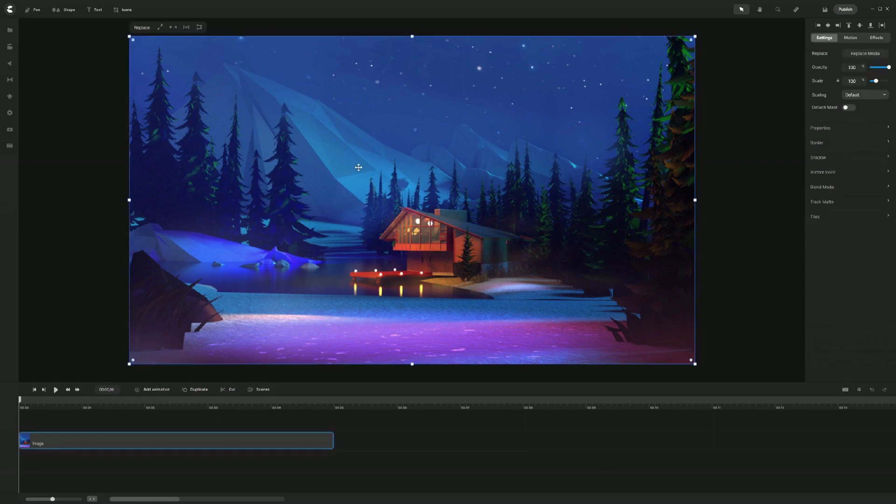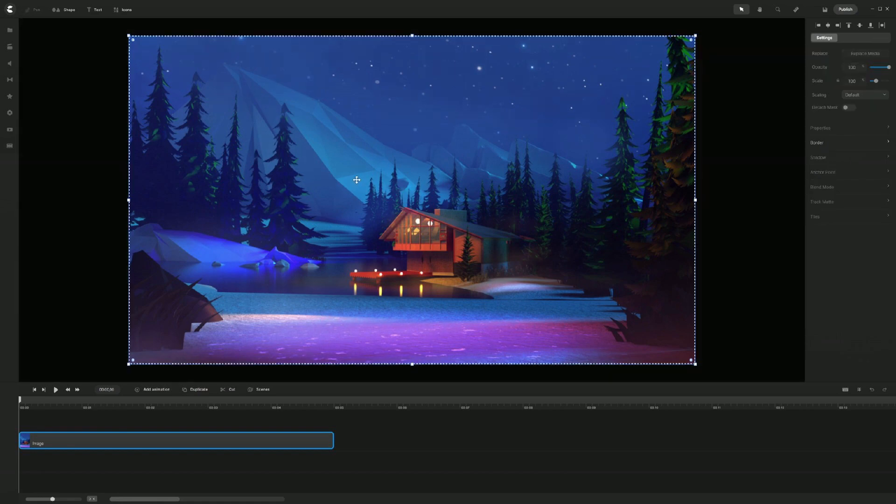So now that I have my background on my canvas right here, all I have to do is simply just double click the image and that will open up the editor for me to crop the image the way I want to.